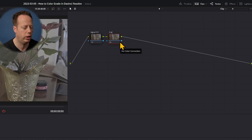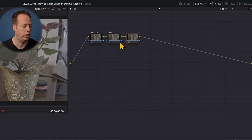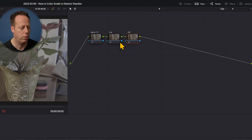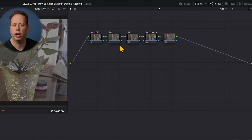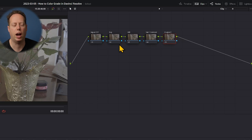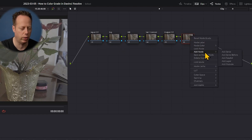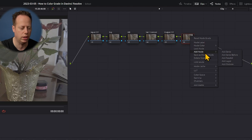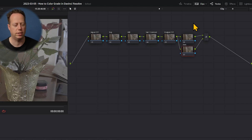I'm going to rename this node 'input CST' and create serial nodes for each step. I'll label them: 'exposure,' 'white balance,' and 'sat/contrast.' You can hit Alt/Option S on your keyboard to create another node. Then I'll create one called 'output CST,' and finally I'll create a layer node — Alt/Option L — and call it 'skin.' That's our basic six-node tree.